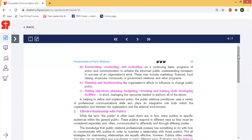This is a positive perspective. Next is planning and implementing the organization's efforts to influence or change public policy. This includes planning and budgeting, recruiting and training staff, and developing facilities to improve the organization's efforts to influence perspective and the role of the organization.